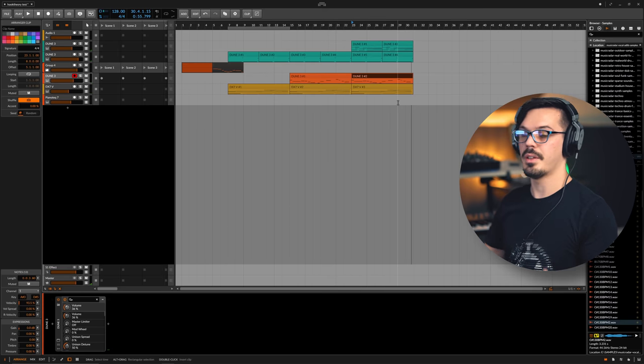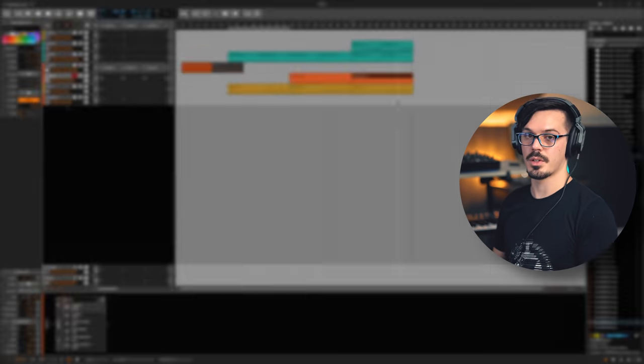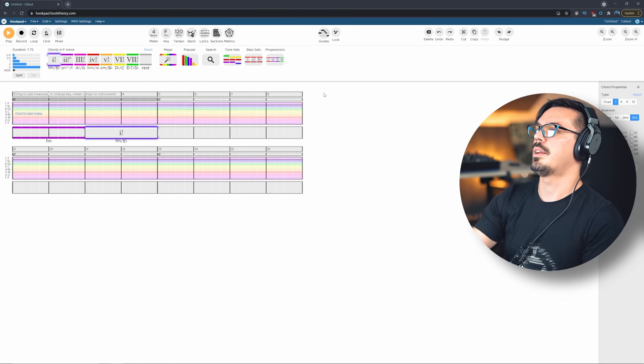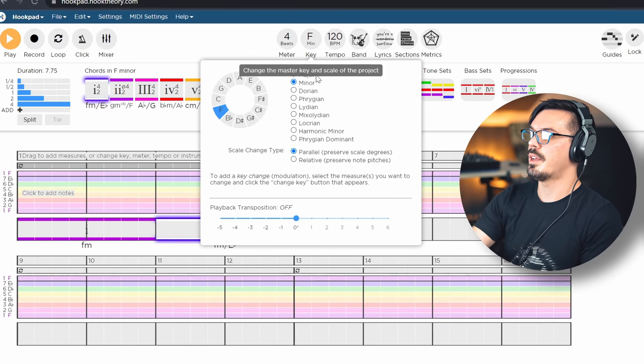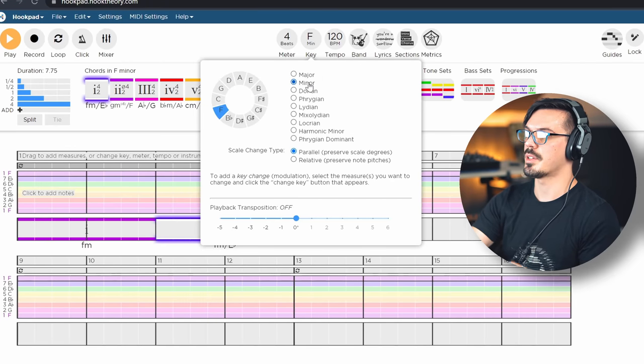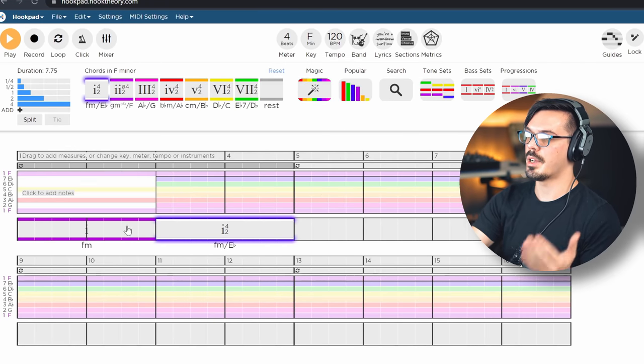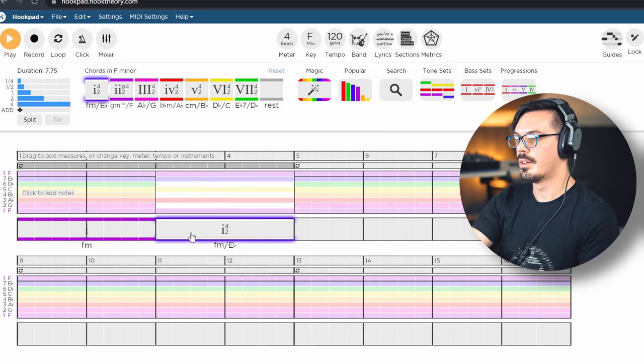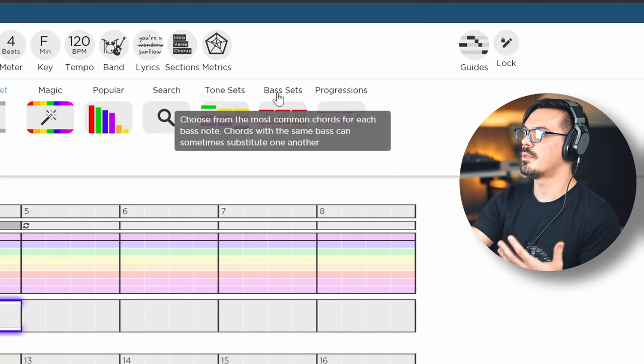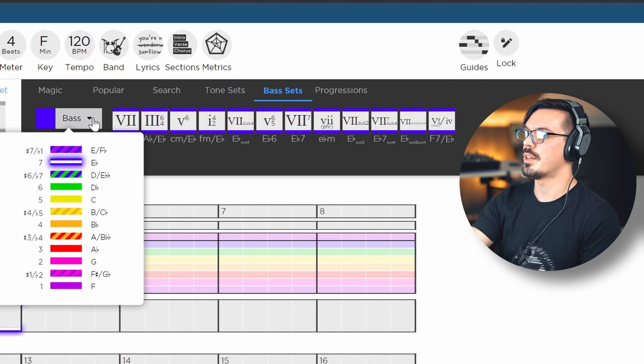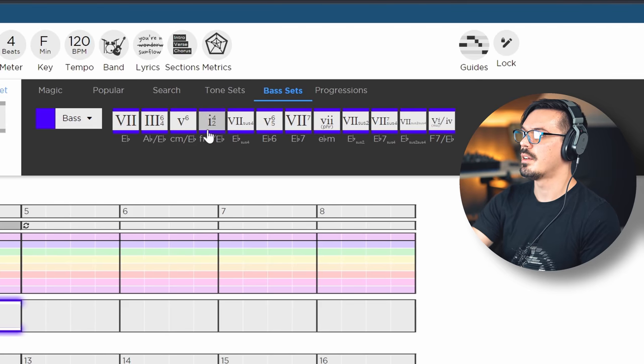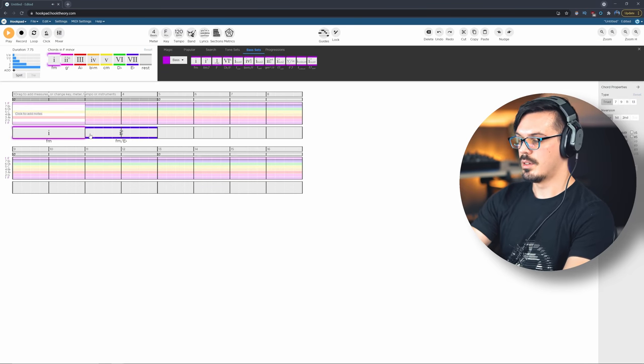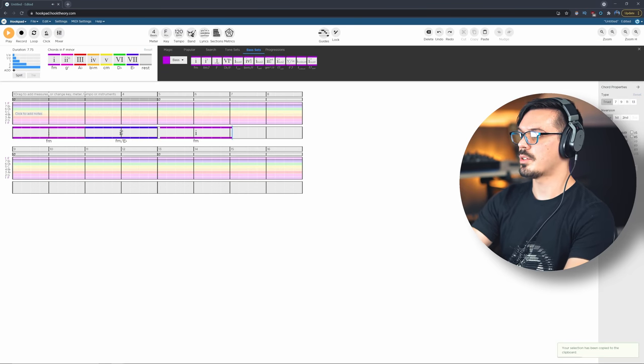To get the ball rolling let's open HookPad here. I've started things off - I went in and changed the key to the key of my song, this is going to be F minor, and I laid down my chords. I have an F minor and I have an F minor over E flat. So to do that I just went in here to the bass, set the bass to E flat, and then grabbed the F over E flat.